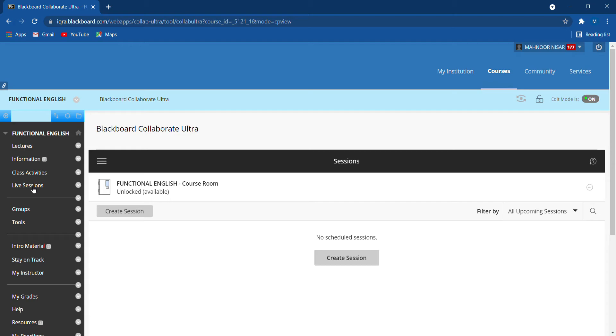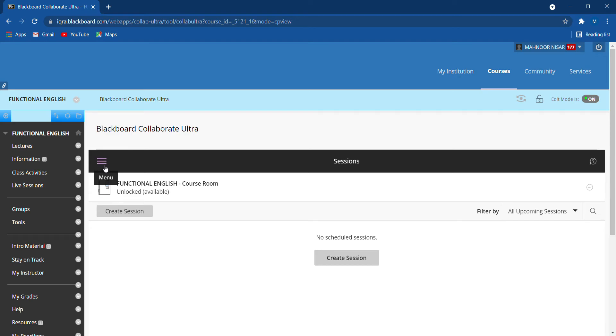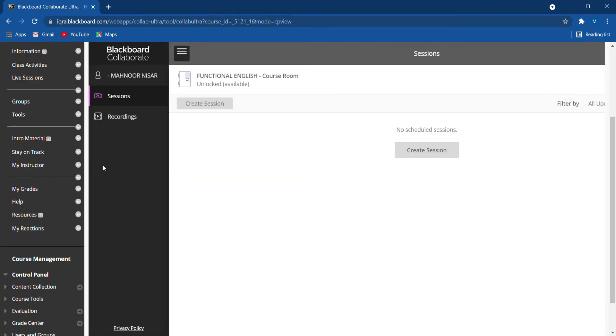Now this is my instructor's portal, so that's why you're looking at it like this. On the student portal, there will not be a create session option. You have to see three lines here. When you click on this option, you will get more options: sessions and recordings.